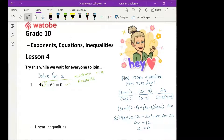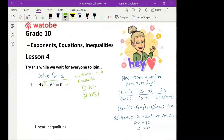When we factorize, we think about our four methods. The first is highest common factor. The second is difference of two squares, or sum or difference of cubes. The third is trinomial. The fourth is grouping.